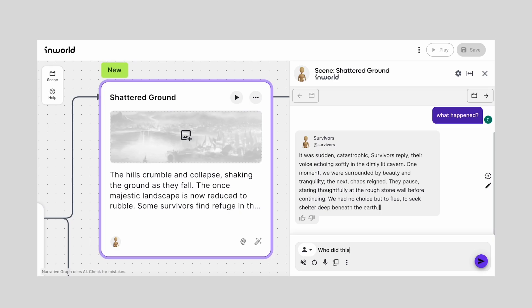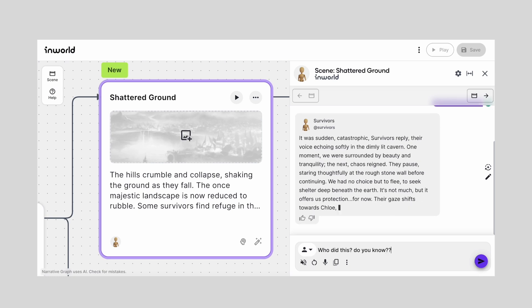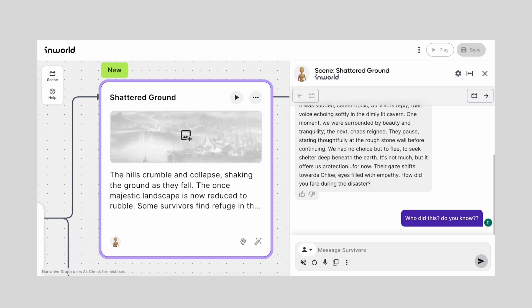Narrative Graph can generate first drafts of dialogue, allowing for quicker iterations. If you want to take it one step further, you can even power AI NPCs using the in-world engine.